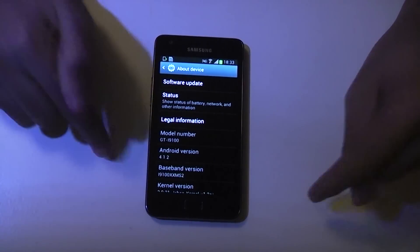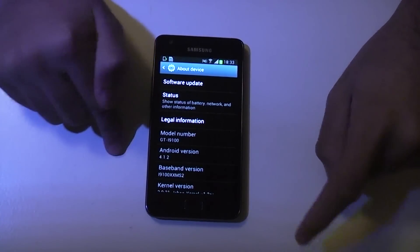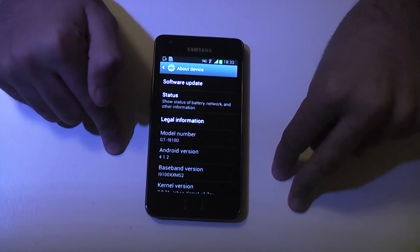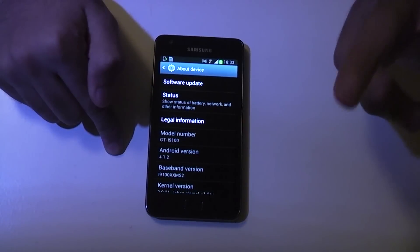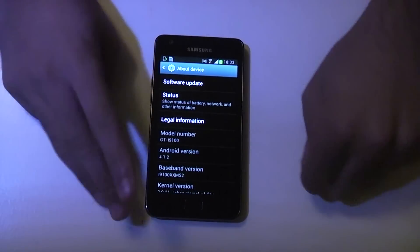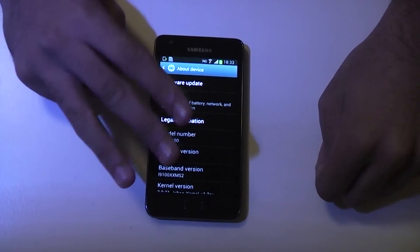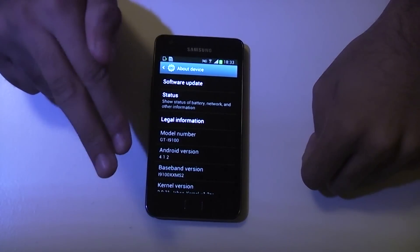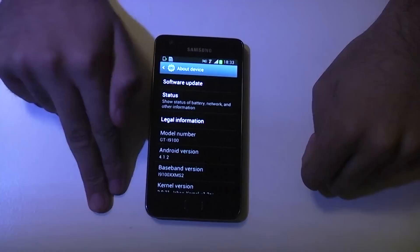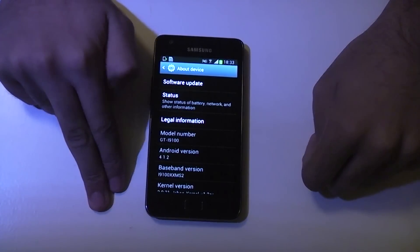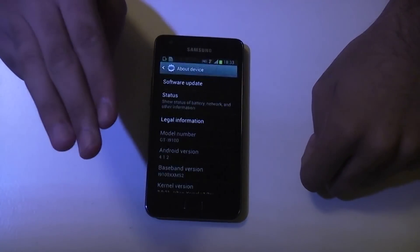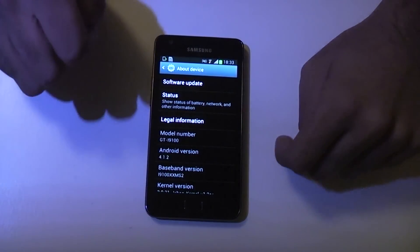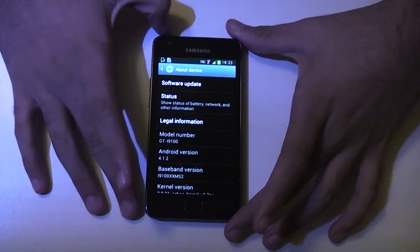To do this you need to make sure your phone is rooted and you have SuperUser installed, and then there are three files you need to download: the actual ROM file, the core Google Apps file, and then a SuperUser file to maintain root access after flashing.